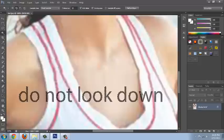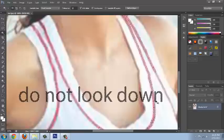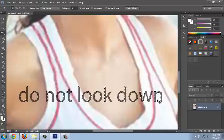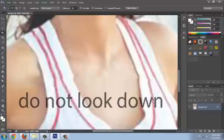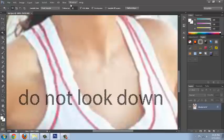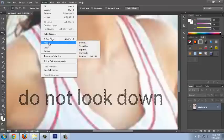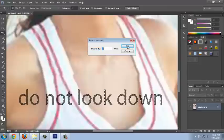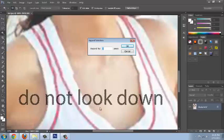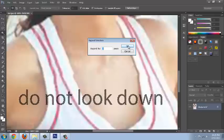I'm selecting one by one all the letters. Now go to Select, then Modify, and expand by one pixel. What we are doing here is expanding the selected area by one pixel so that the selected area includes all the pixels related to the watermark.